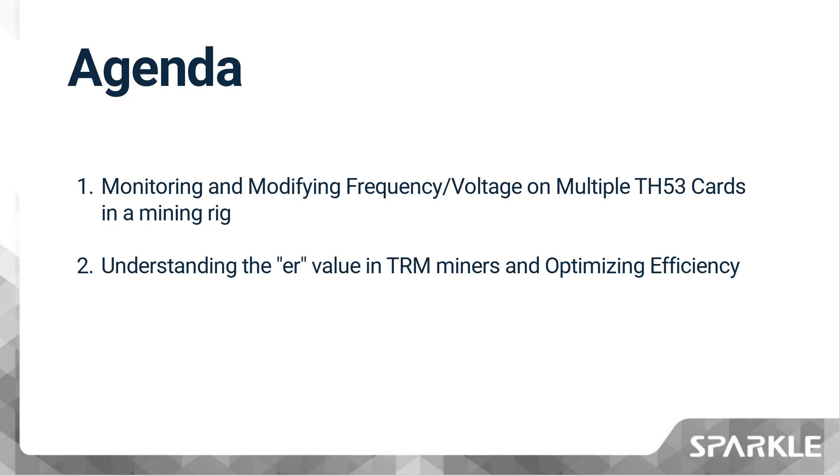Today's video is about sharing some details on the usage of the TRM miner, based on my personal experience. It can be divided into two main points.